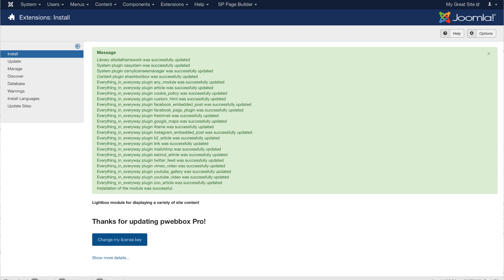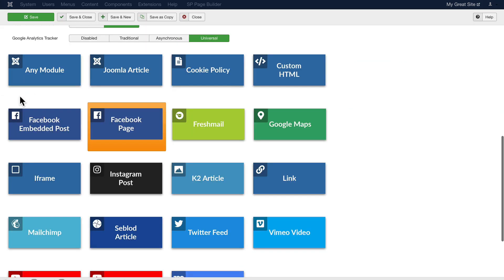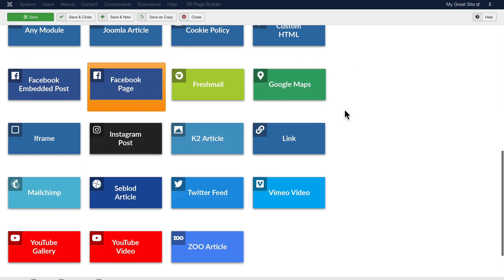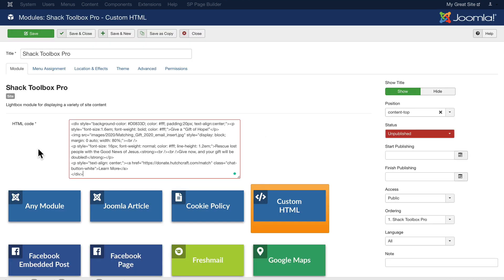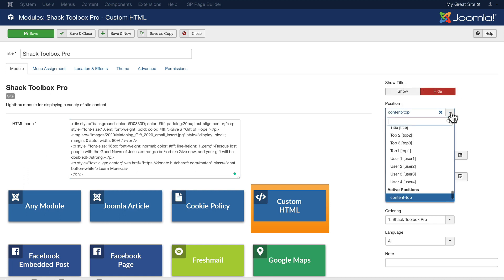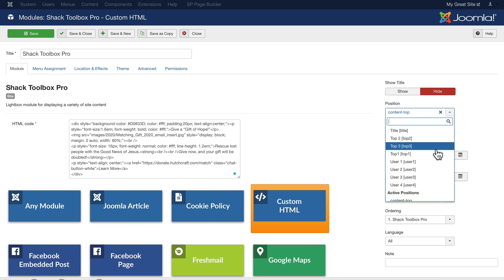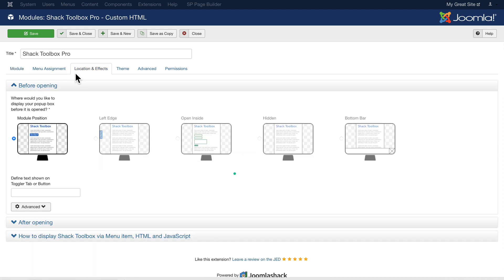All right, let's take a look at configuring it for the display that I showed you earlier. I'm going to head over to Shack Toolbox Pro. For this example, I'm going to change it to custom HTML, but you can see all of the other things that this module can provide for you. I'm going to paste the HTML in from the example I showed you earlier. Of course, I'm going to hide the title and put it in a position that actually works.